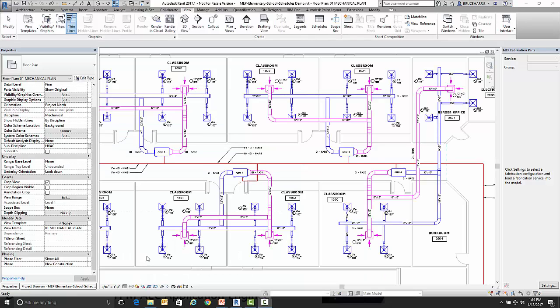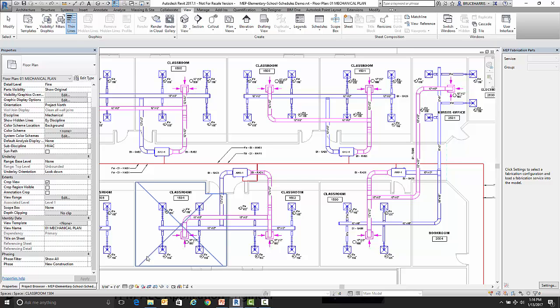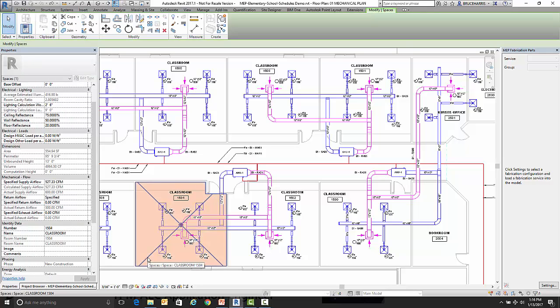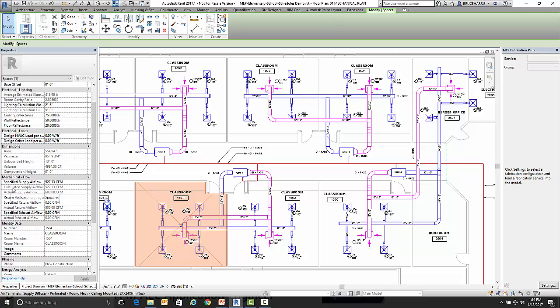Now that we're over in Revit, before I make the schedule I want to point out a couple of things about the space object. So I'm going to click on one of the space objects. The first thing I wanted to point out is this calculated supply airflow. Now this is coming from whatever analysis package you're using to compute your heating and cooling loads.